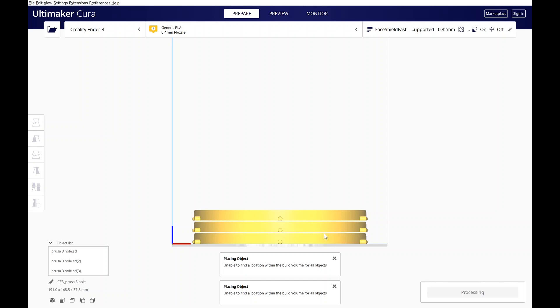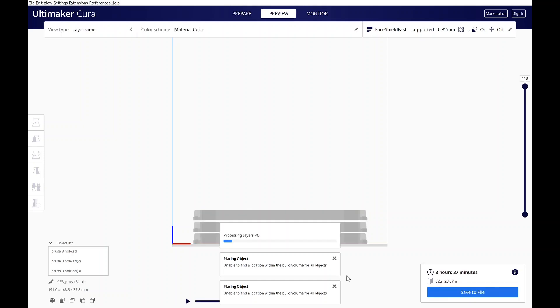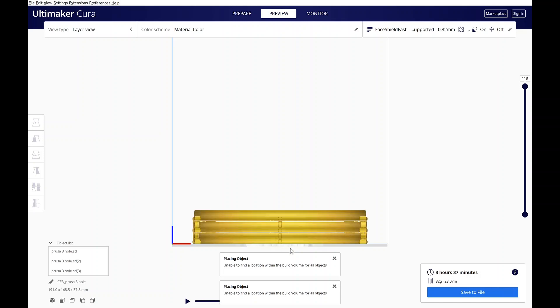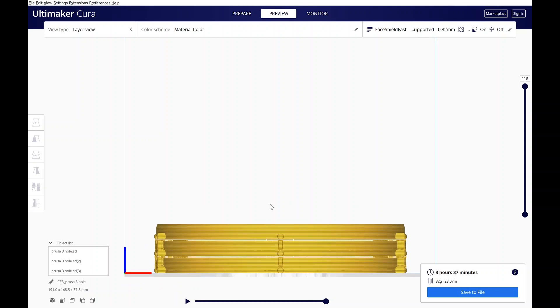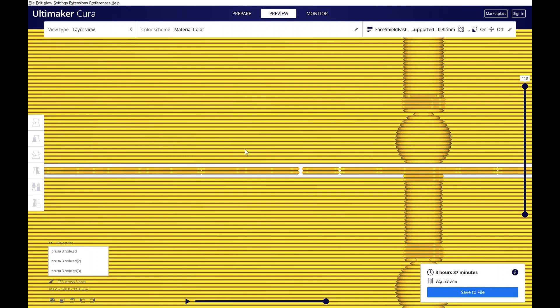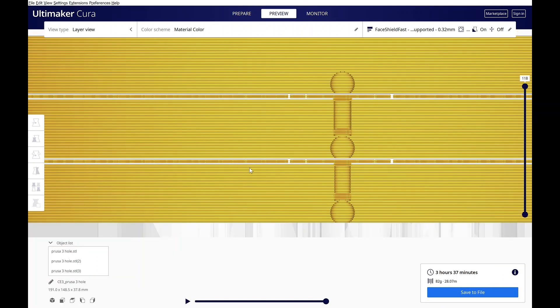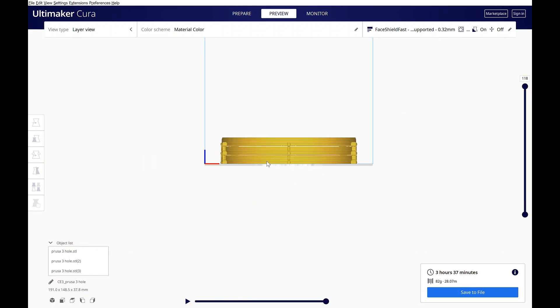If I slice the model, once slicing's done, I can go to preview. And here you can see the various models stacked on top of each other. And if you look really close, you can see that Cura is in fact spacing them out and putting the support in between so that you can print them on top of each other.